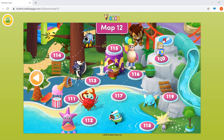Right now you can see that we're within a Reading Eggs map. All you need to do to get back to your dashboard is go to the home icon at the top left and click that.